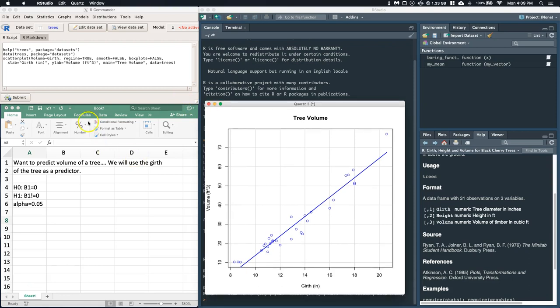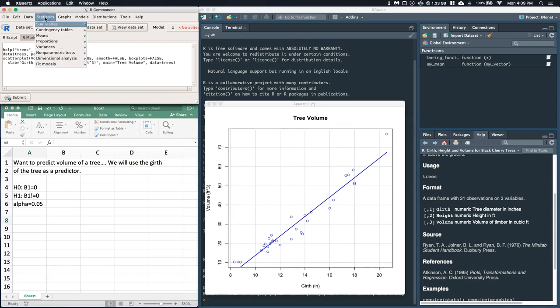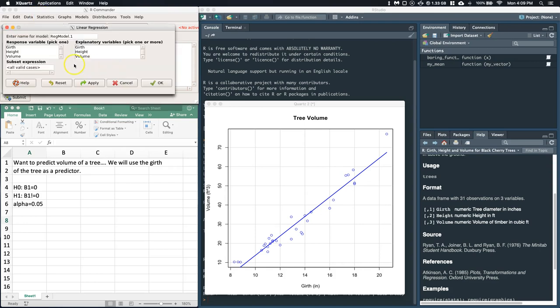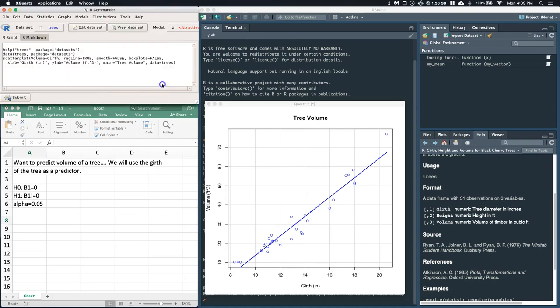All right, so now let's go ahead and actually run the regression analysis. So statistics, fit models, linear regression. The response is the volume, the predictor that we're using right now is the girth or the explanatory variable. We'll just click OK.